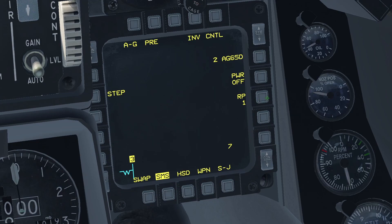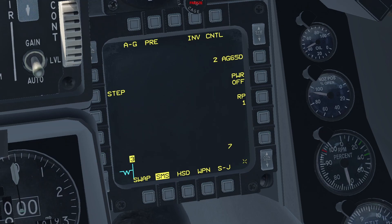The next OSB lets you control the number of missiles launched per press of the weapon release button. This feature is limited to the D and G variants. Finally, we have the step OSB, which allows you to select the station the next missile will be launched from. You can also do the same thing by pressing the OSBs next to the station numbers, or in the air you can use the nose wheel button on your stick.